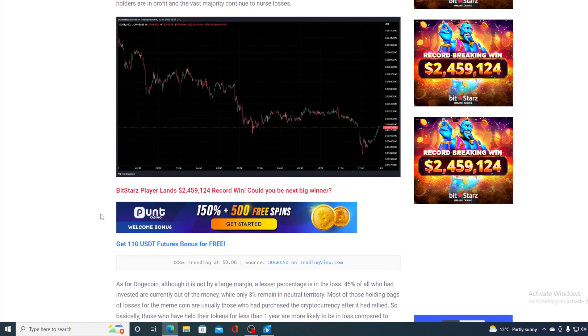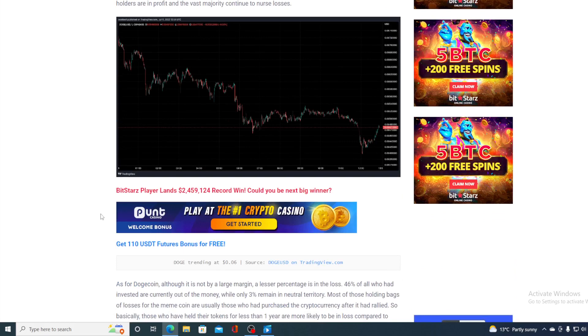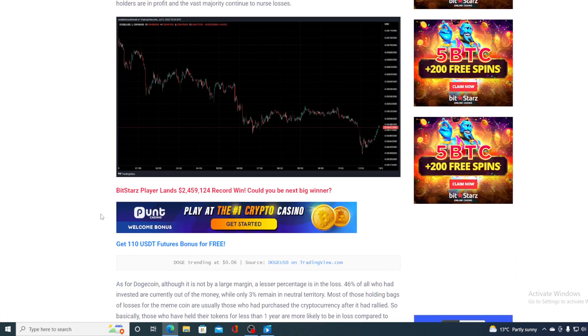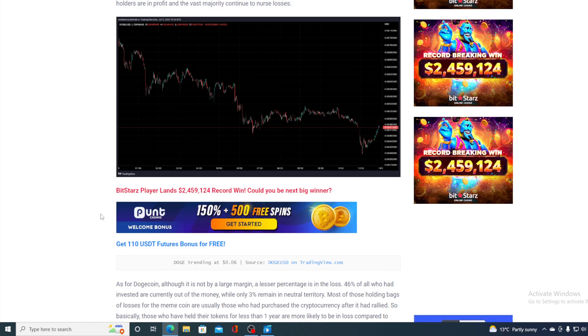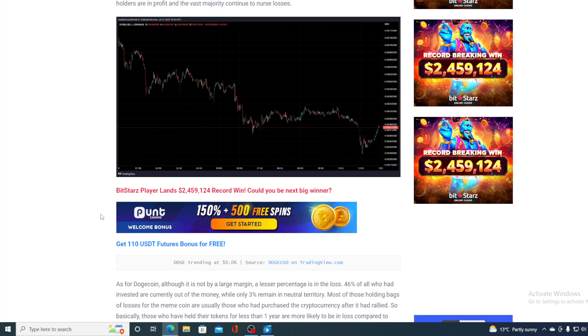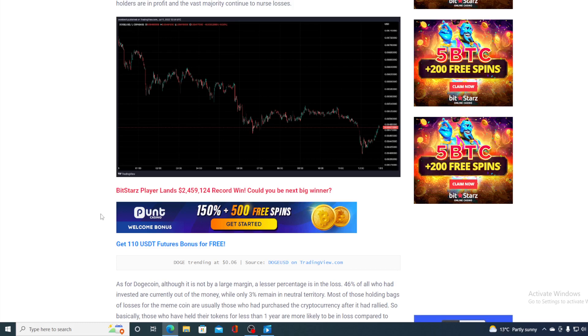As for Dogecoin, although it's not by a large margin, a lesser percentage is in the loss. 46% of all who had invested are currently out of the money, while only 3% remains in the neutral territory.